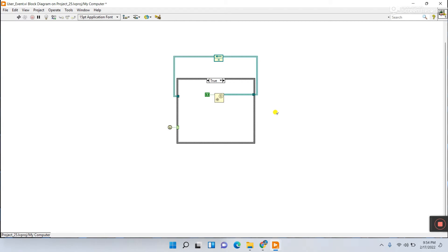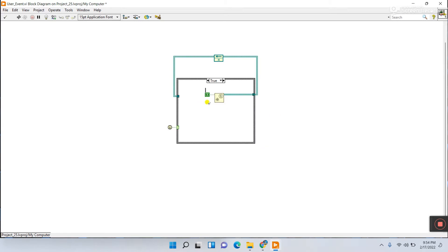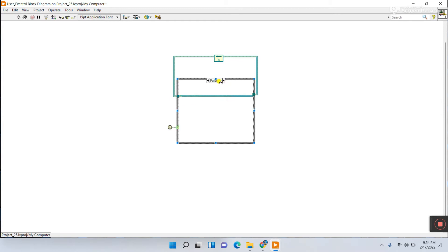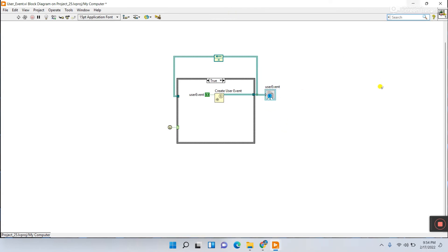Click True. You'll see a broken condition error — it says you need to give a name to this user event data type. Right-click the Create User Event node and create a label element, name it 'user_event.' You'll see the error is gone. Right-click to make the label visible. Now go to False and True — everything looks good. Right-click the output and create an indicator for the user event.